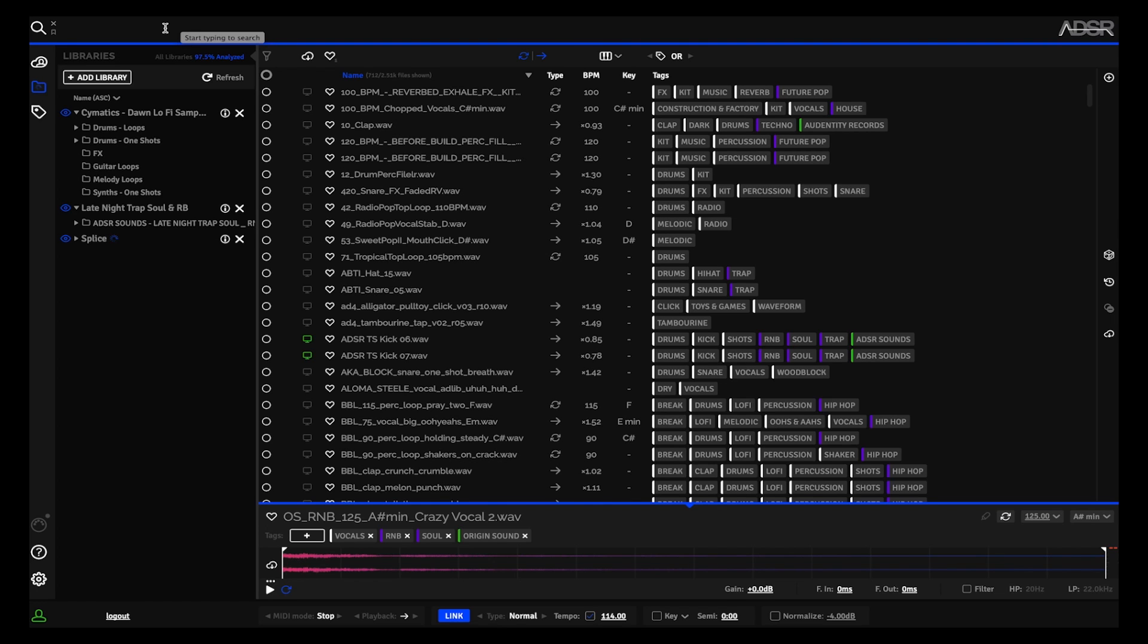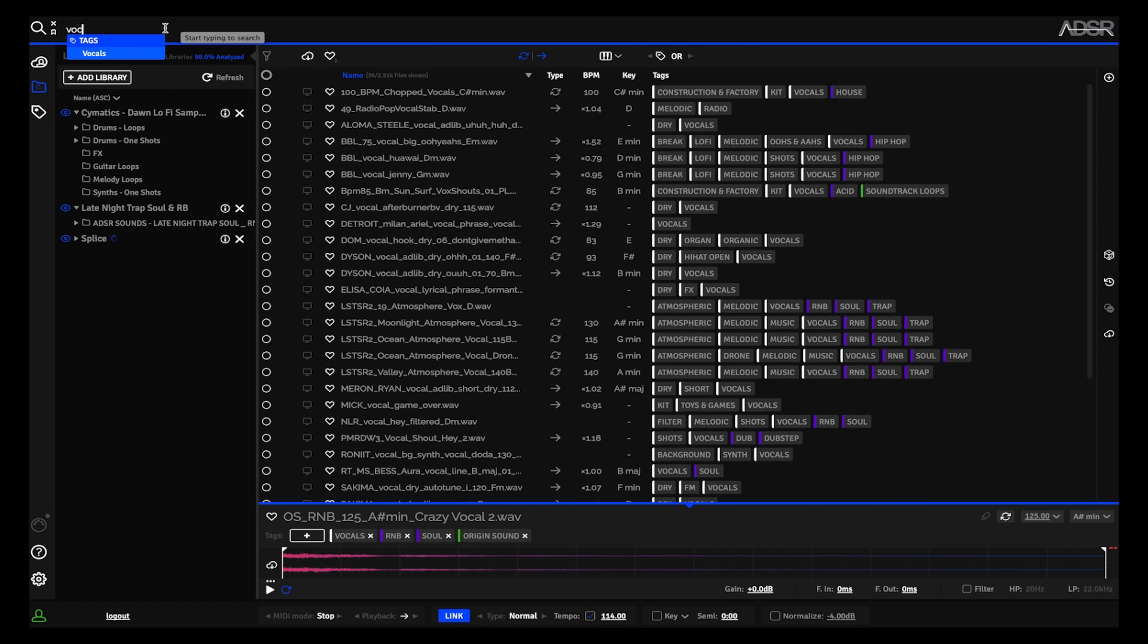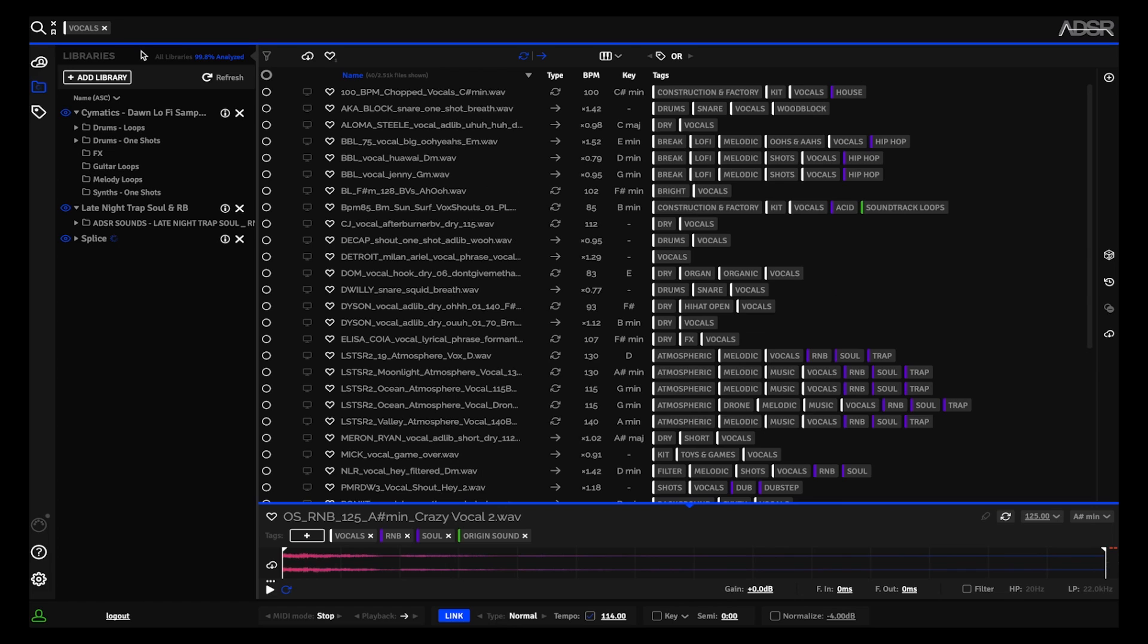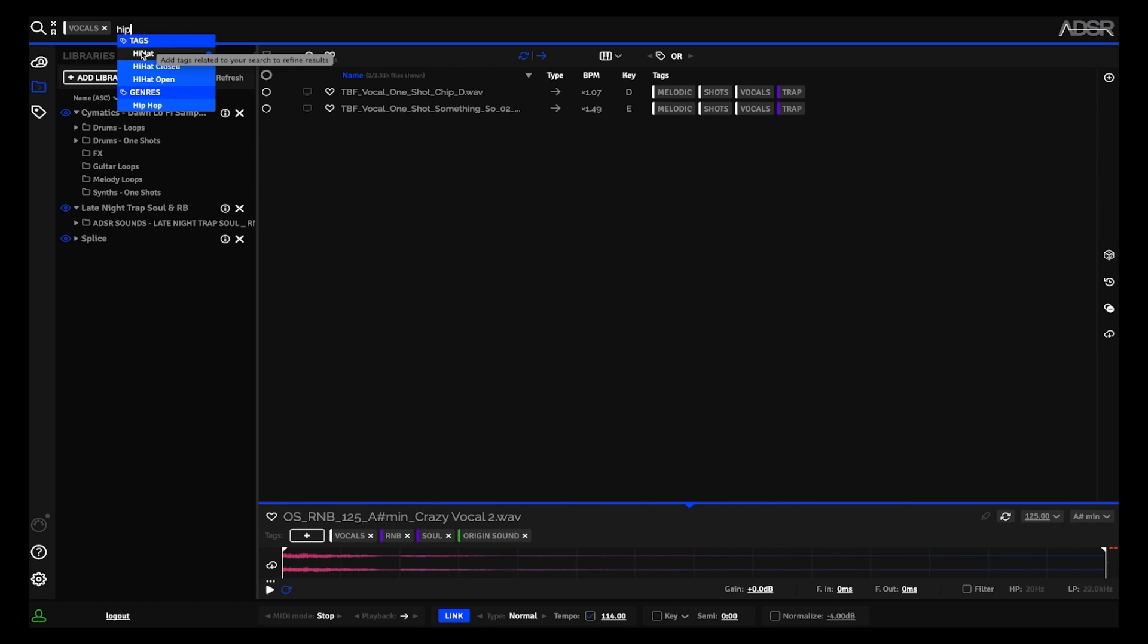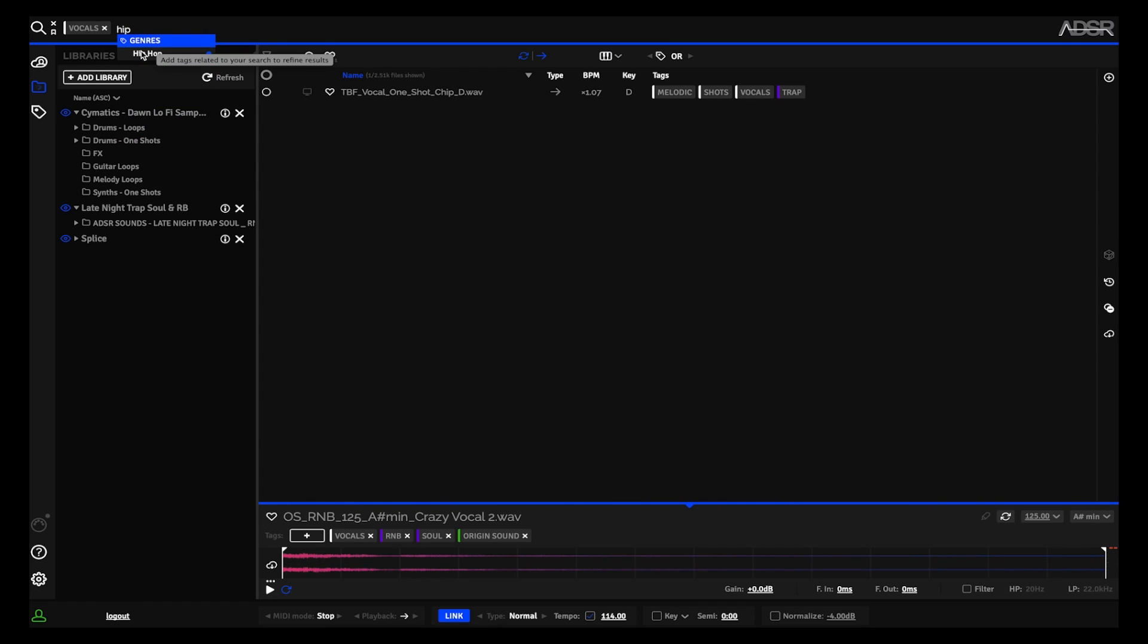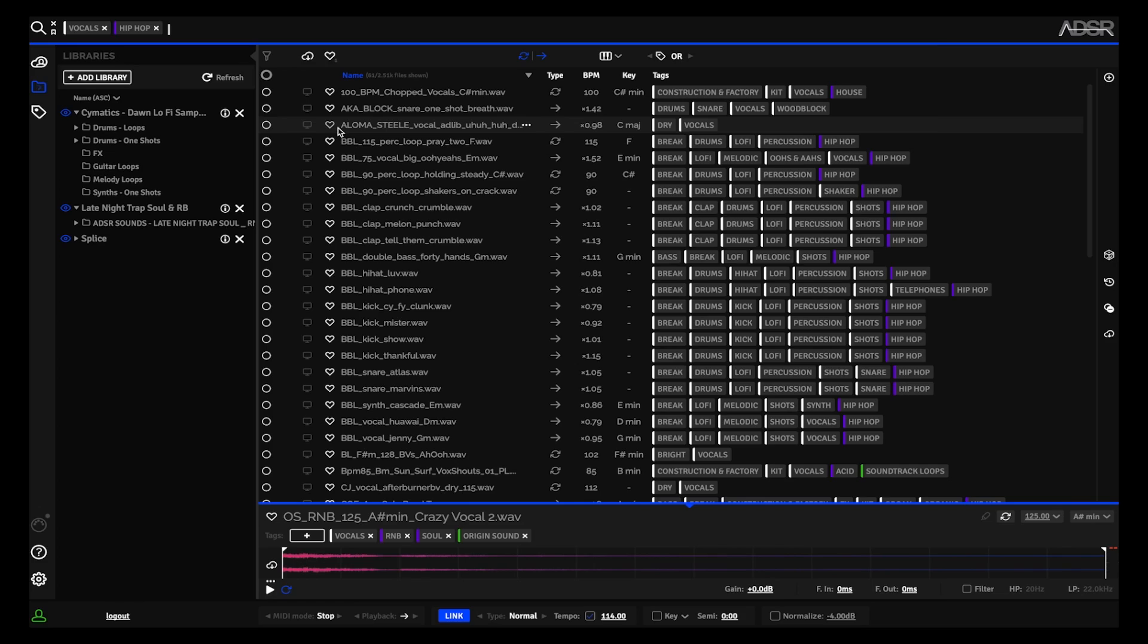So let's say I want a vocal—that'll find me a tag for that. But then there's also a genre, so it'll pick up on the sample's genre if the information is there, and you'll be able to search by genre.